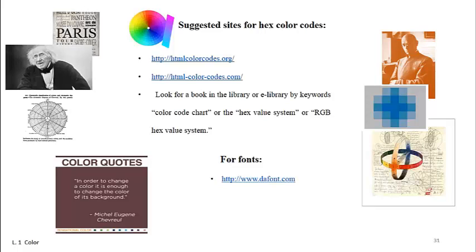Brightness is the darkness or lightness, shade or tint of a color.